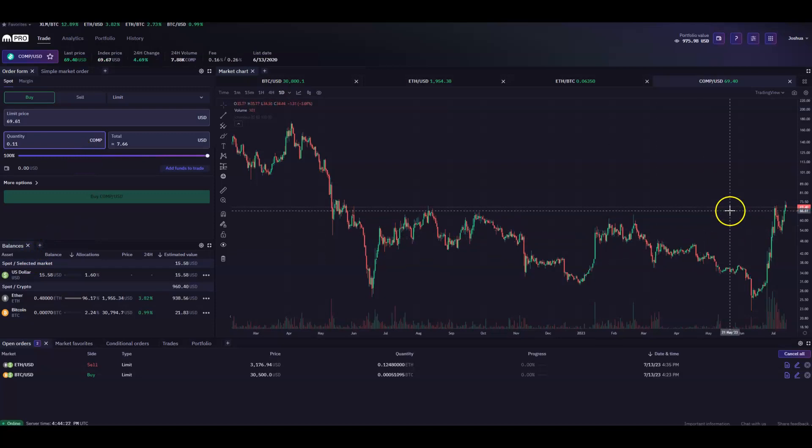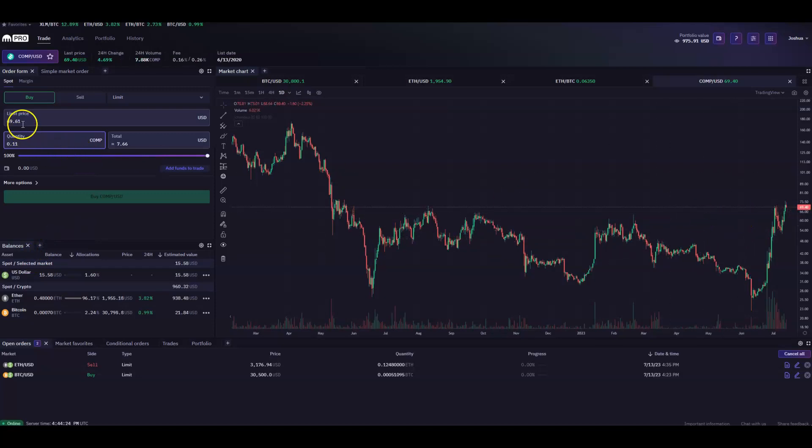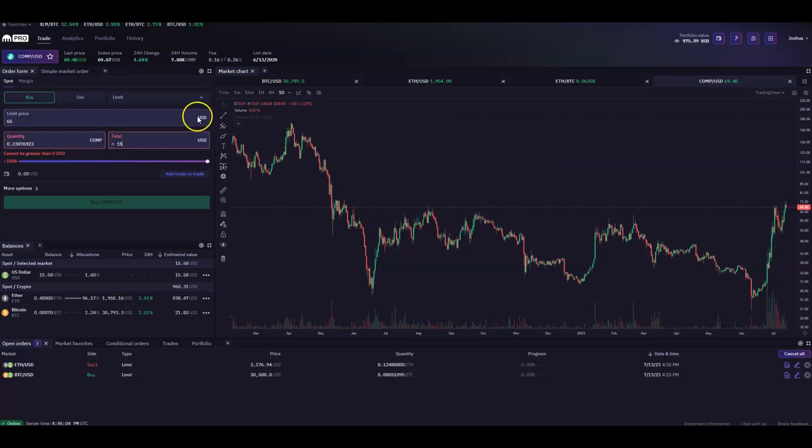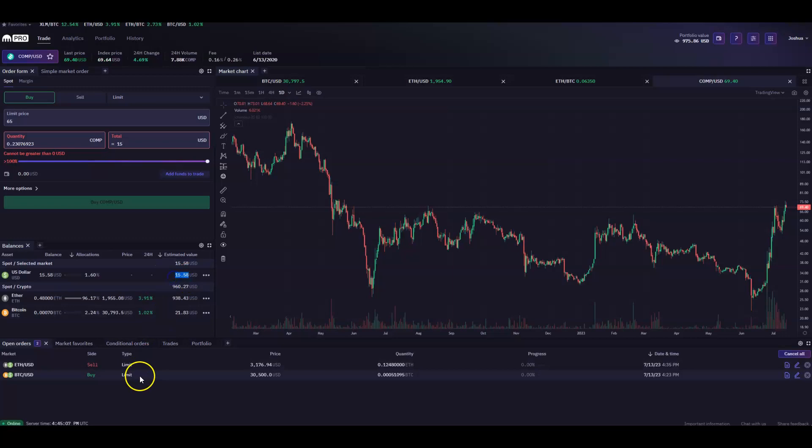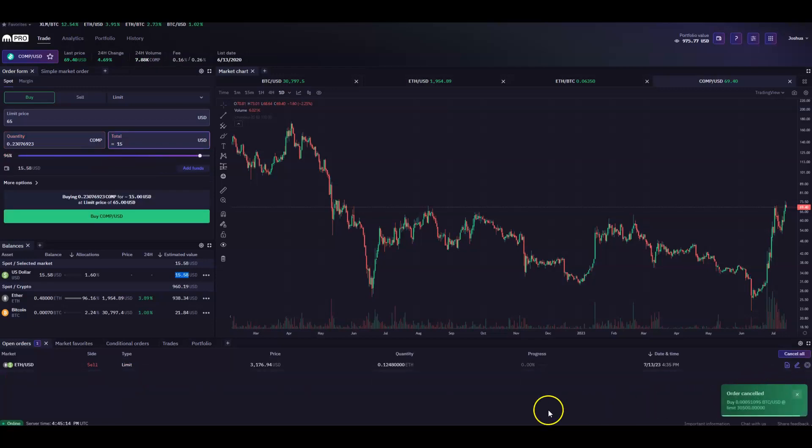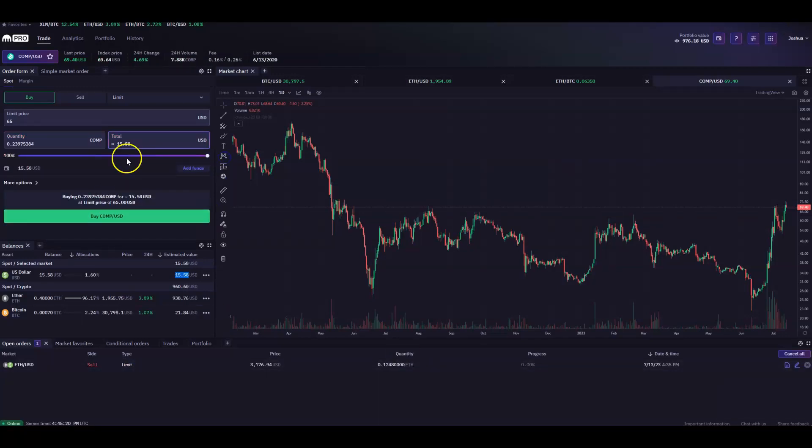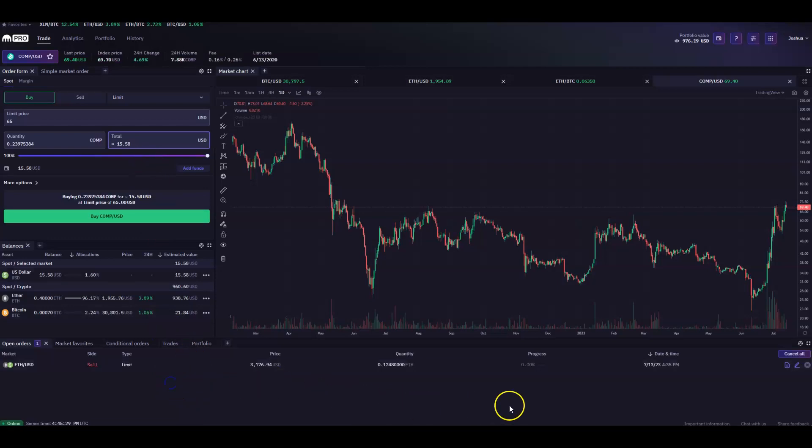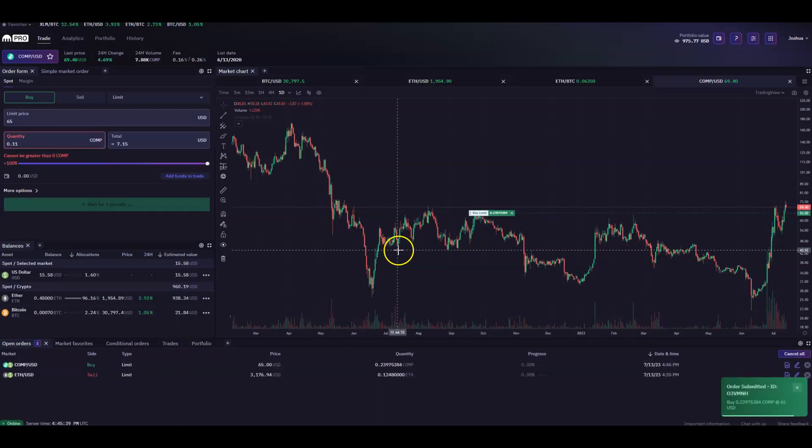So let's buy some comp. Why not? Current price, 69.40. Let's say I like it at 65 even. And let's say we want to buy some quantity of comp. We think we have $15 here, right? But again, you have to make sure that you don't have USD in certain orders. In this case, we have a Bitcoin order. We can cancel that. And our USD is available for trading now. So another place we can get tripped up. If you're wondering, why don't I have funds available? I know I have funds available.